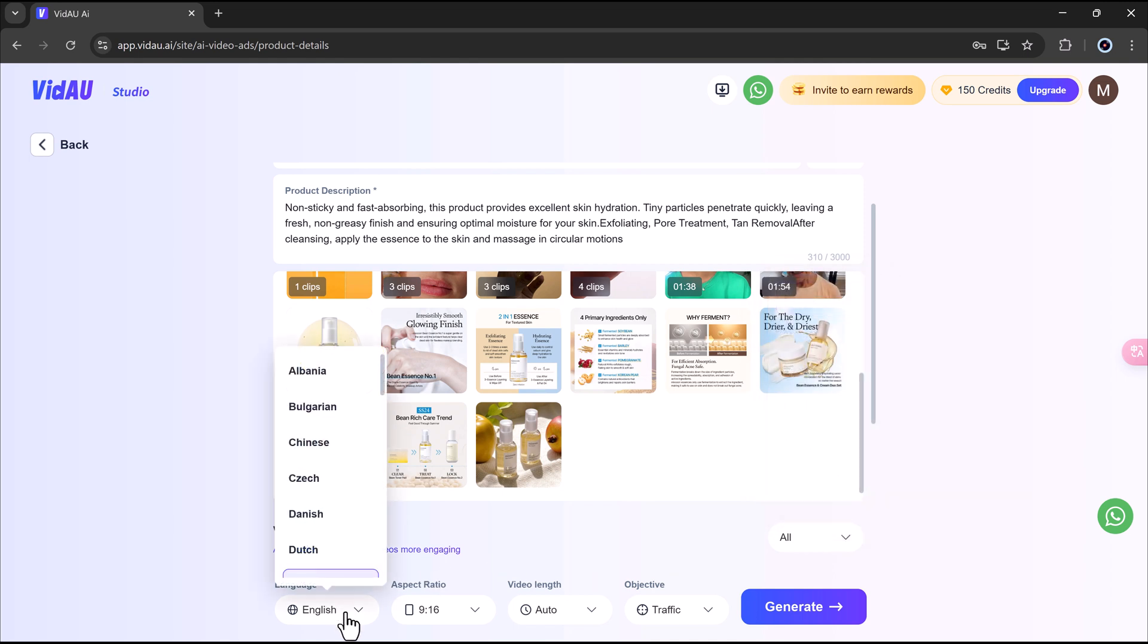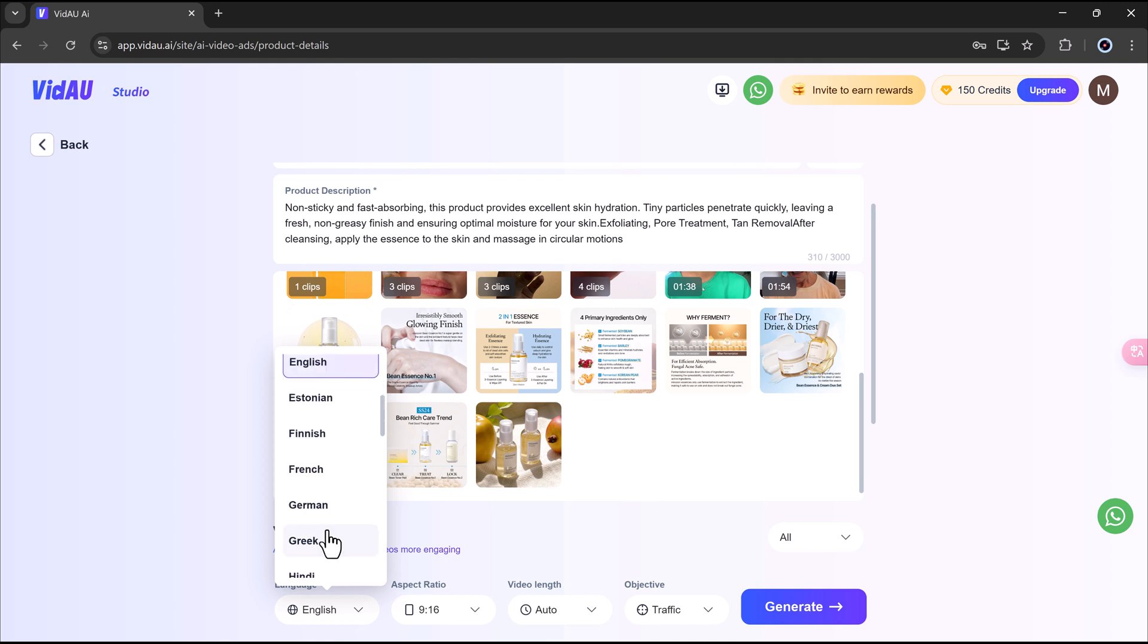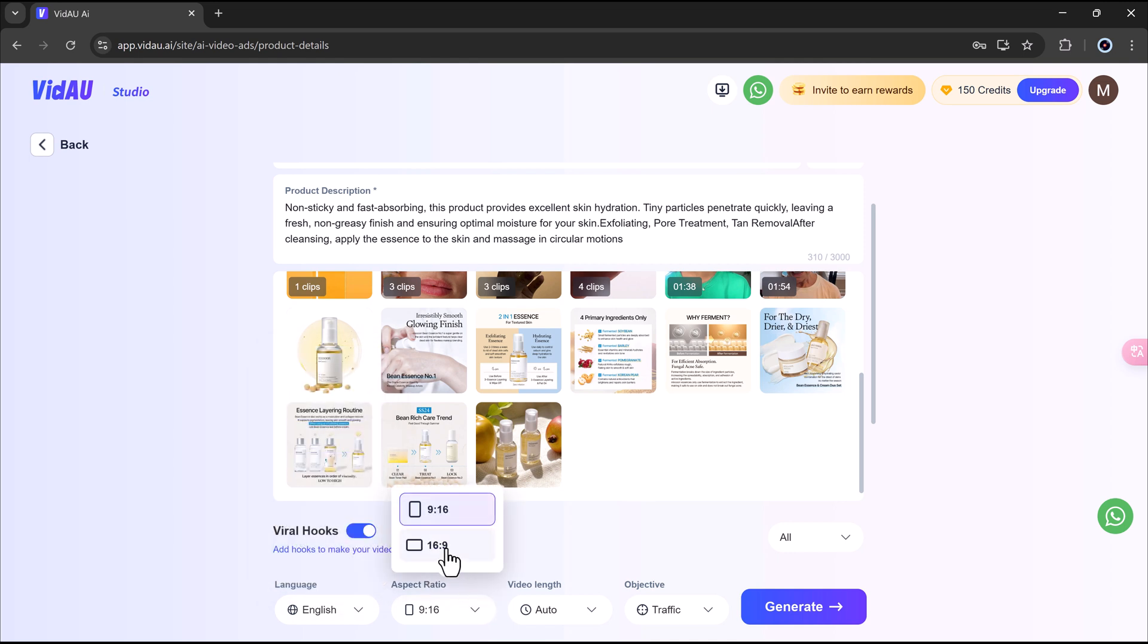Next, choose your language, from English to French, Japanese, Korean, and more. Perfect for creating localized ads for different regions or audiences. You'll also have the option to pick your aspect ratio depending on where you want to share the video.